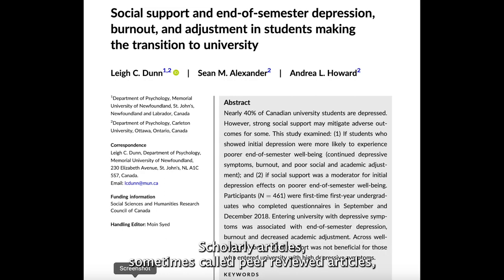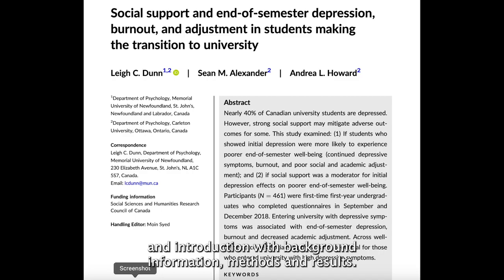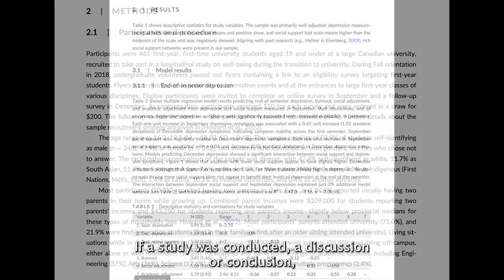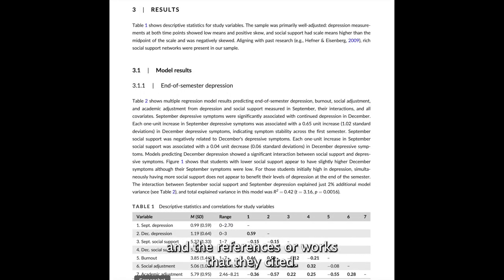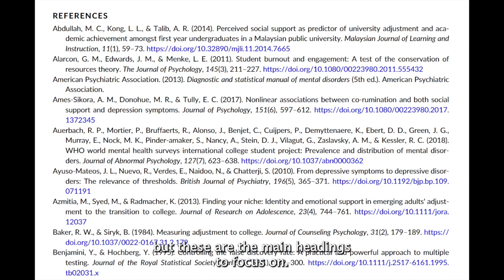Scholarly articles, sometimes called peer-reviewed articles, will typically contain a title, abstract, an introduction with background information, methods and results if a study was conducted, a discussion or conclusion, and the references or works that they cited. Note that there could be some subsections within the article, but these are the main headings to focus on.